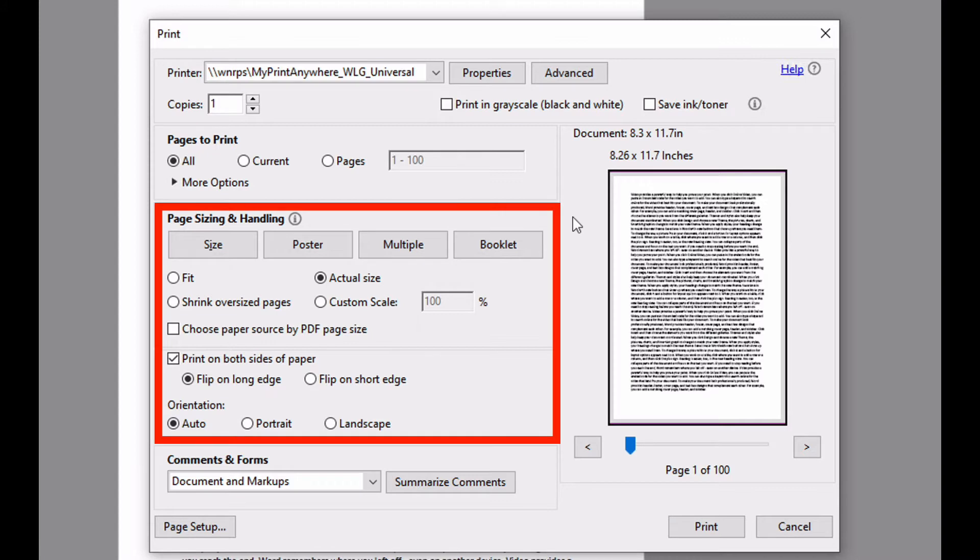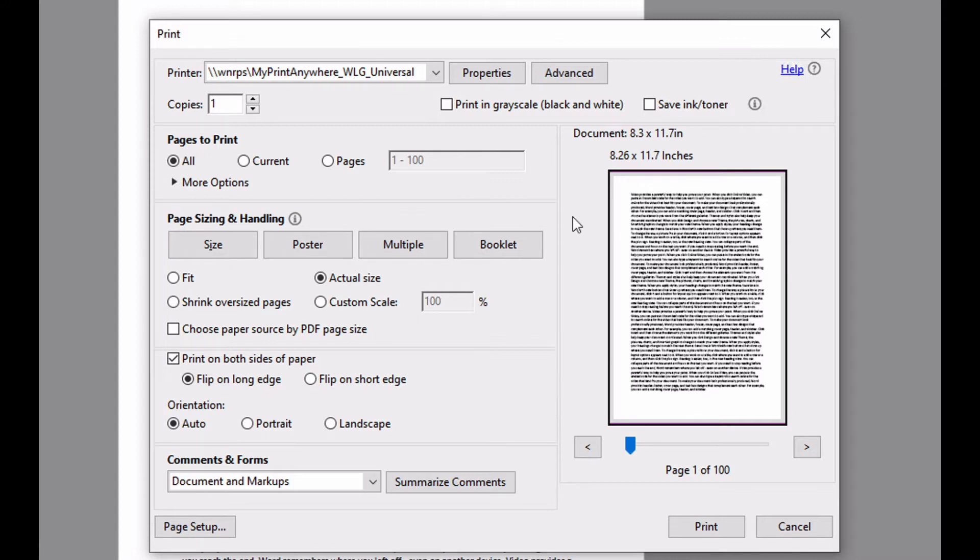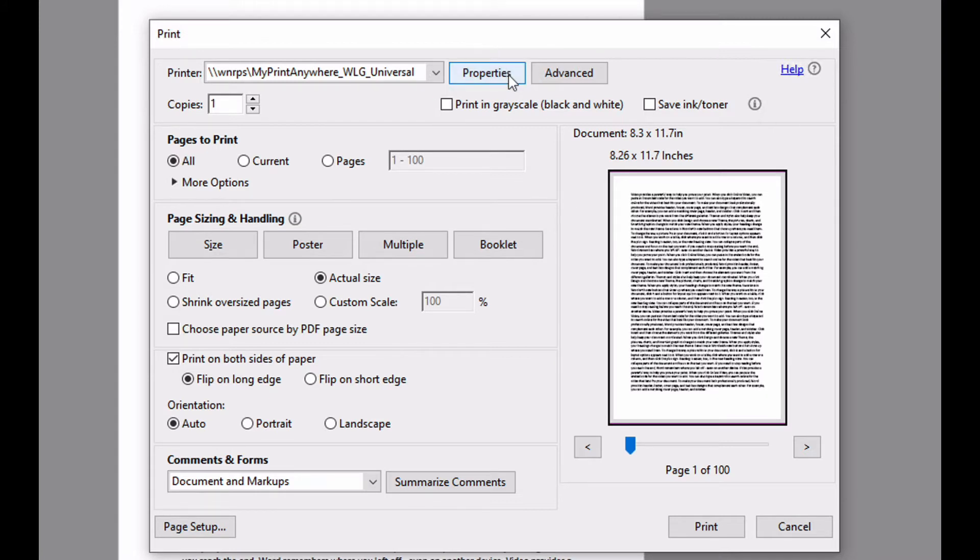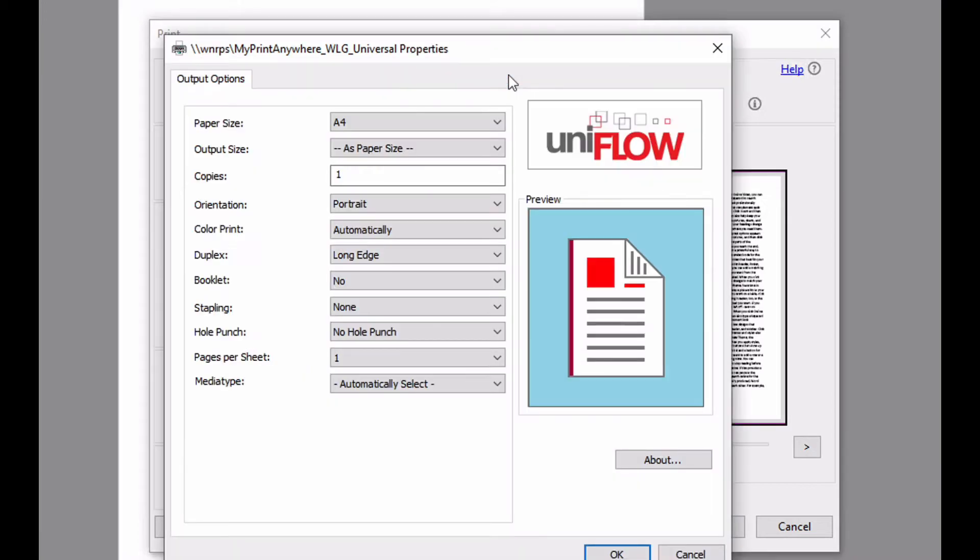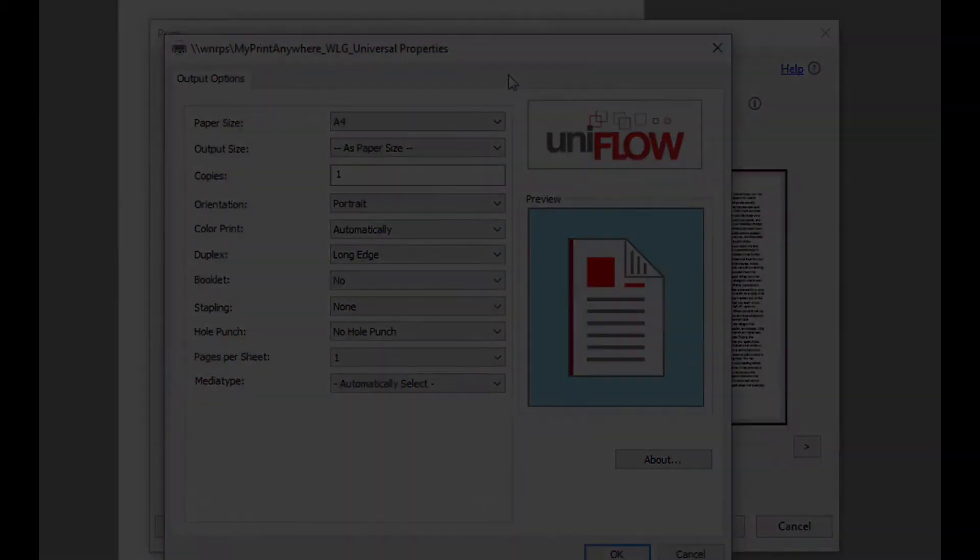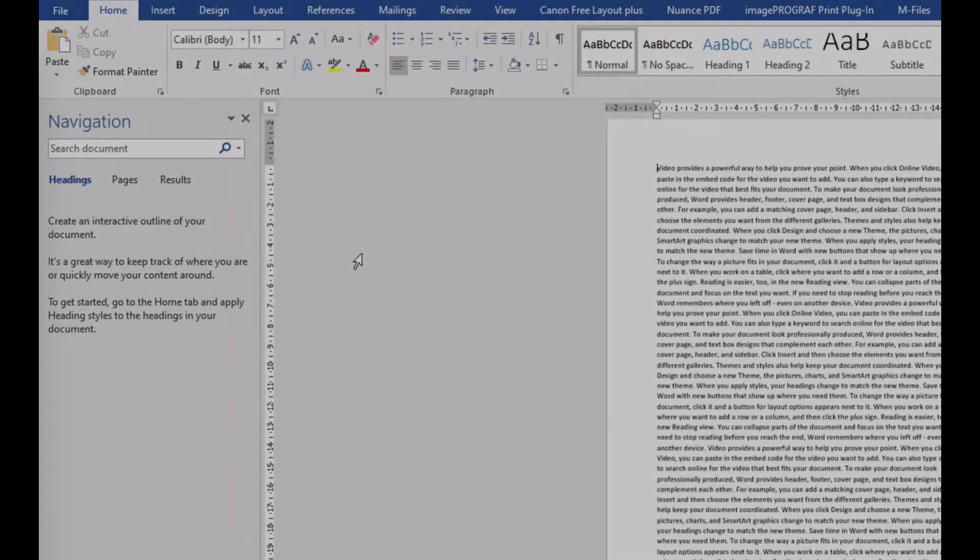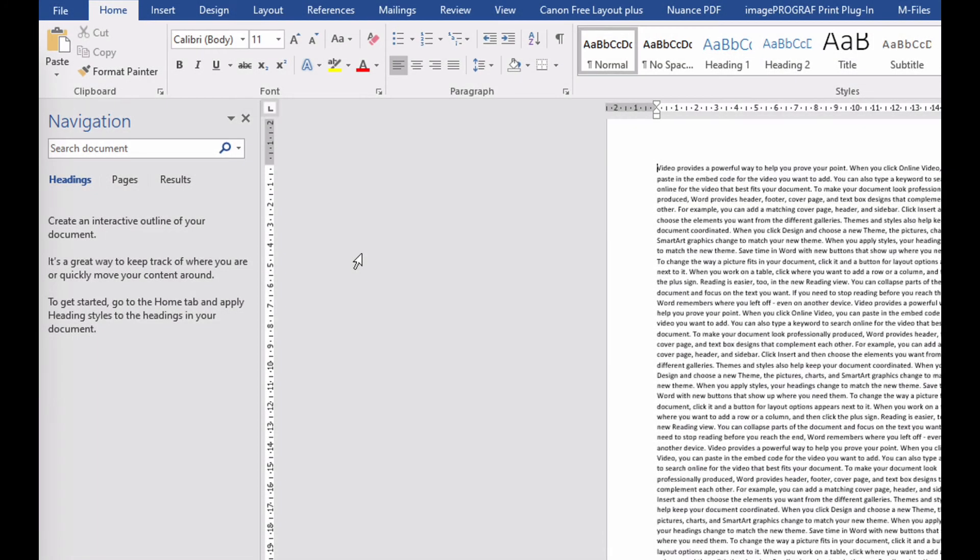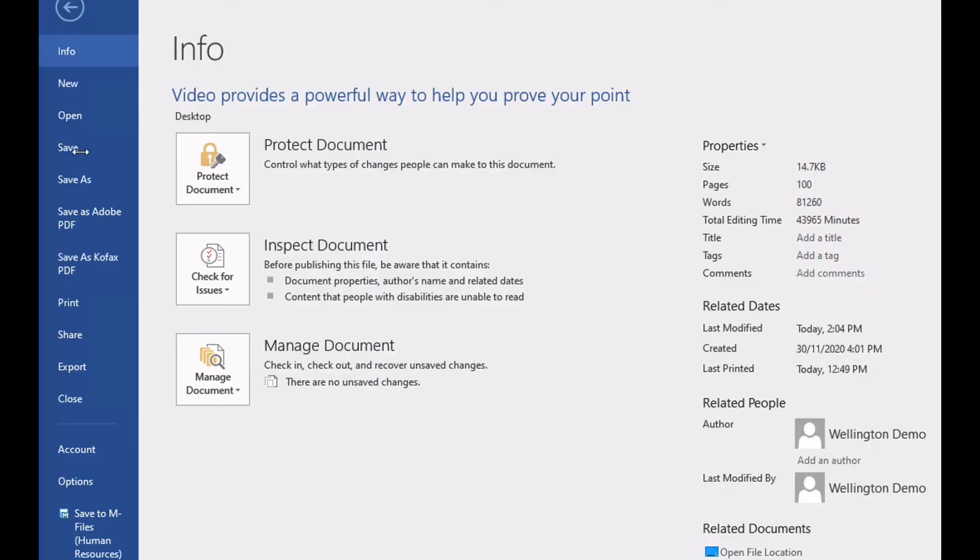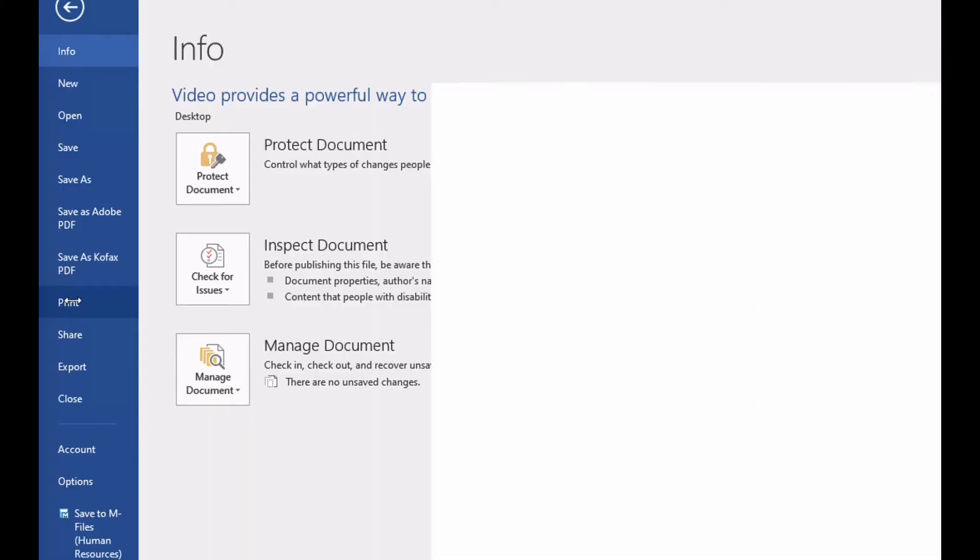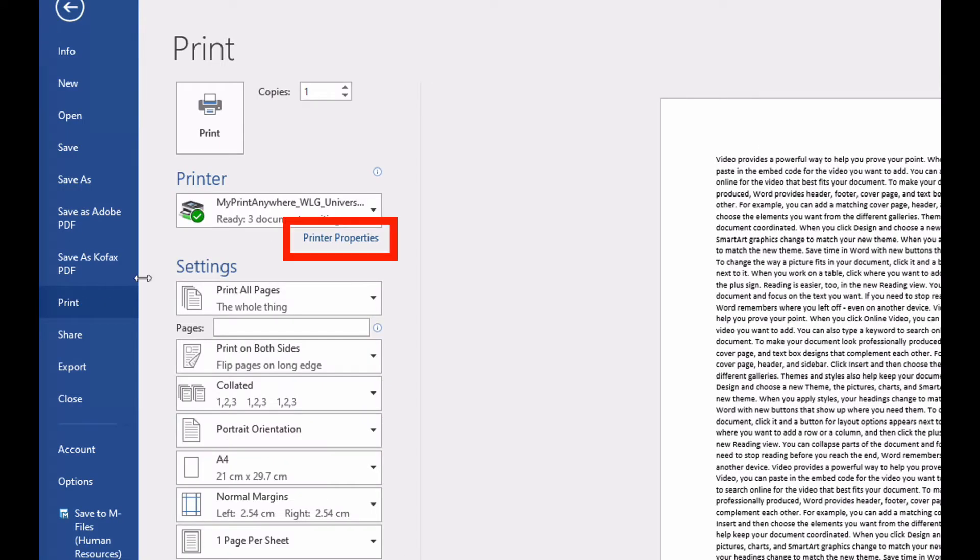While some print settings can be performed using the options in the application print dialog, to access the full printer driver properties you need to select the Properties button. If you are using Microsoft Word to perform your printing, the printer dialog properties are accessed using the Printer Properties link.